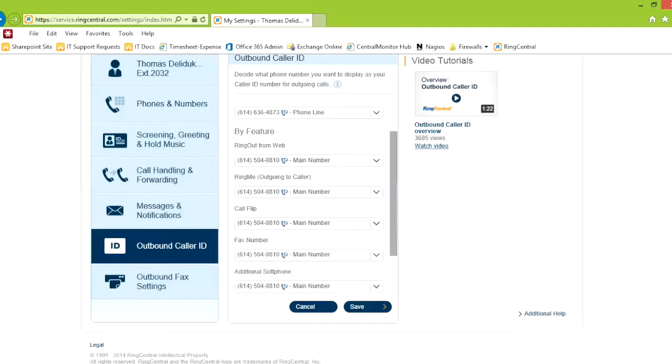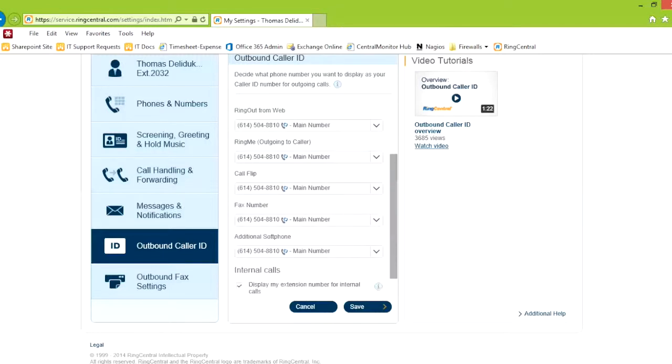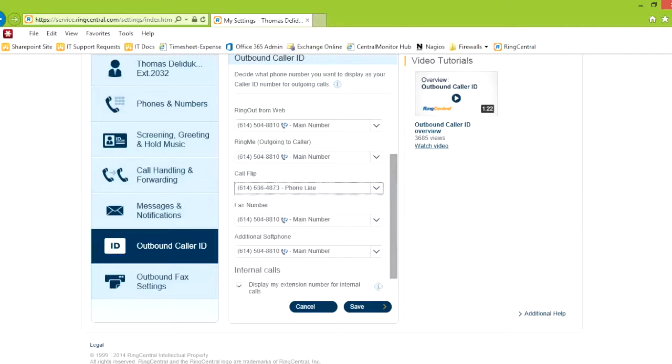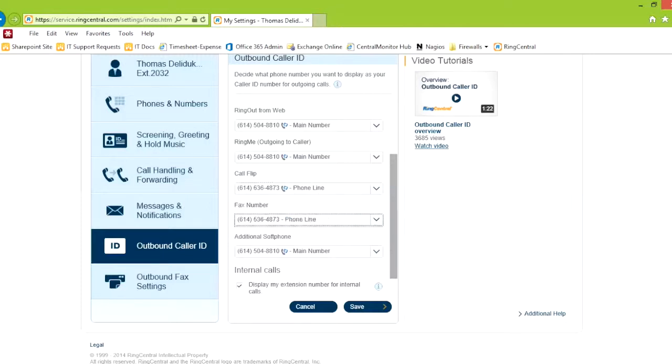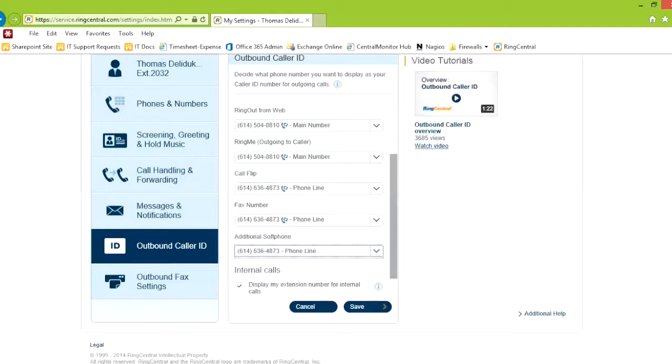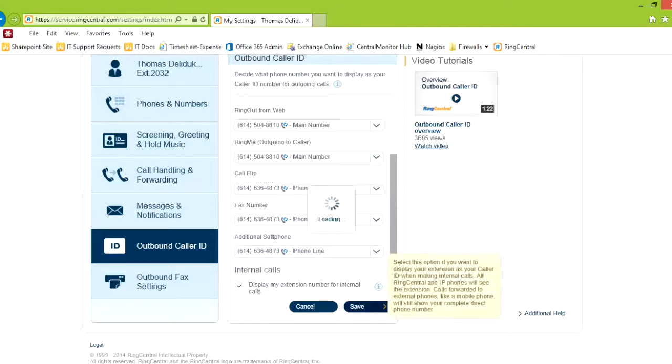Ring out is if you use the web to make a phone call. Ring me, I cannot actually explain that. I don't know that yet. I'm still in training. Call flip is when you decide to flip the call to another device. That's the caller ID you're going to see on that device when you receive that phone call. Your fax number can be obviously your phone number. And then if you have any other soft phones, you can set it.